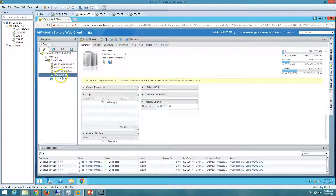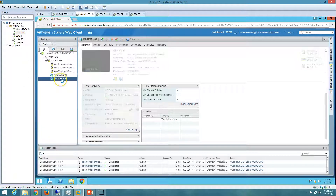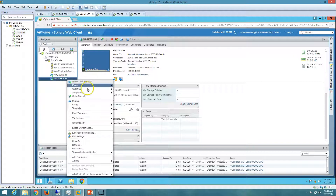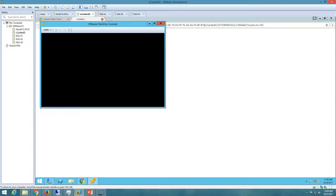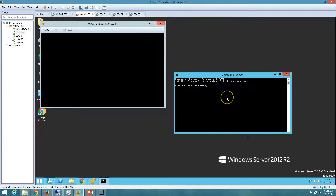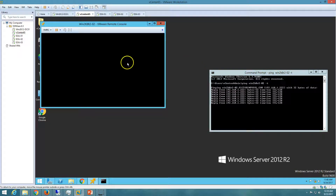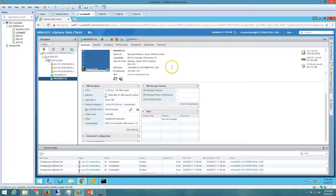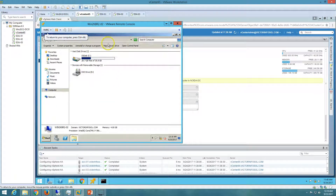Now I'll show the HA demo. If I click on one of the virtual machines, you can see this machine is running on ESXi3. I'll check another one — this is running on ESXi1. I'm going to open the console of this virtual machine and do a continuous ping to demonstrate HA in action. I'll ping win2k8r2-02 with a continuous ping.